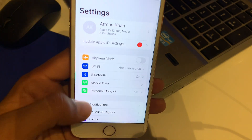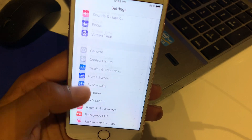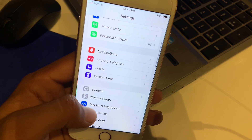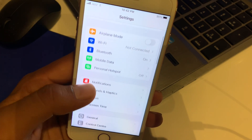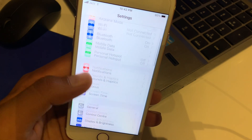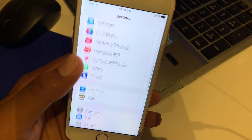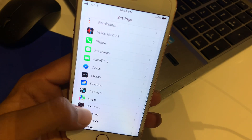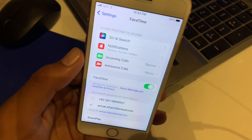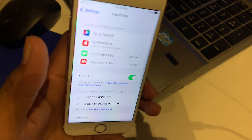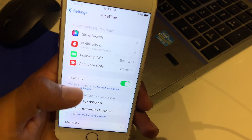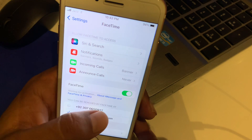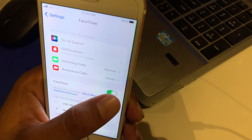Solution number six: tap on Settings, scroll up, and you can see on the screen tap on FaceTime, then turn it off.